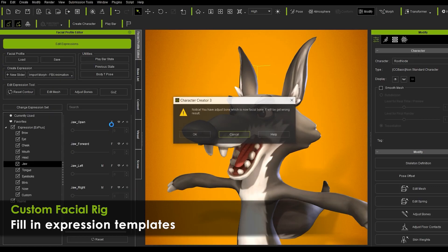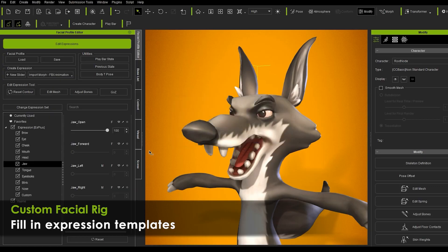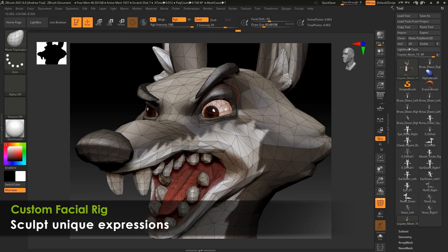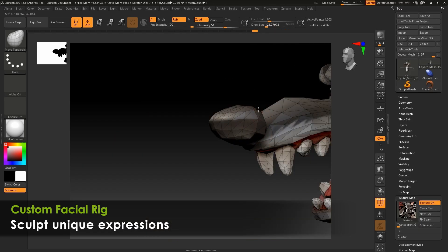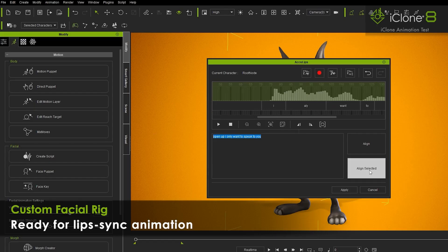Custom Facial Rig allows users to fill in expression templates, sculpt unique expressions, and get characters ready for lip sync animation.